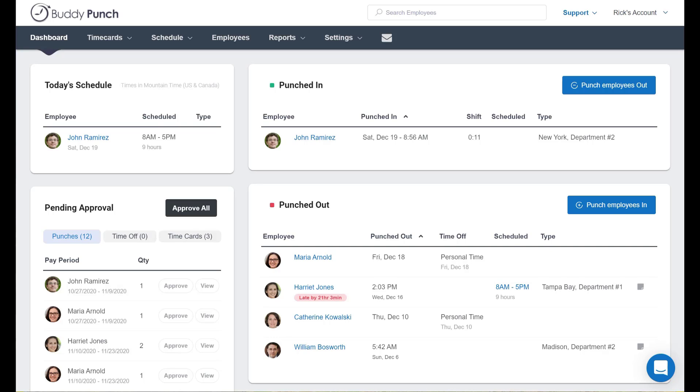Included as a Buddy Punch feature are automatic punch-out options which this video will walk you through. The automatic punch-out feature gives you two options.